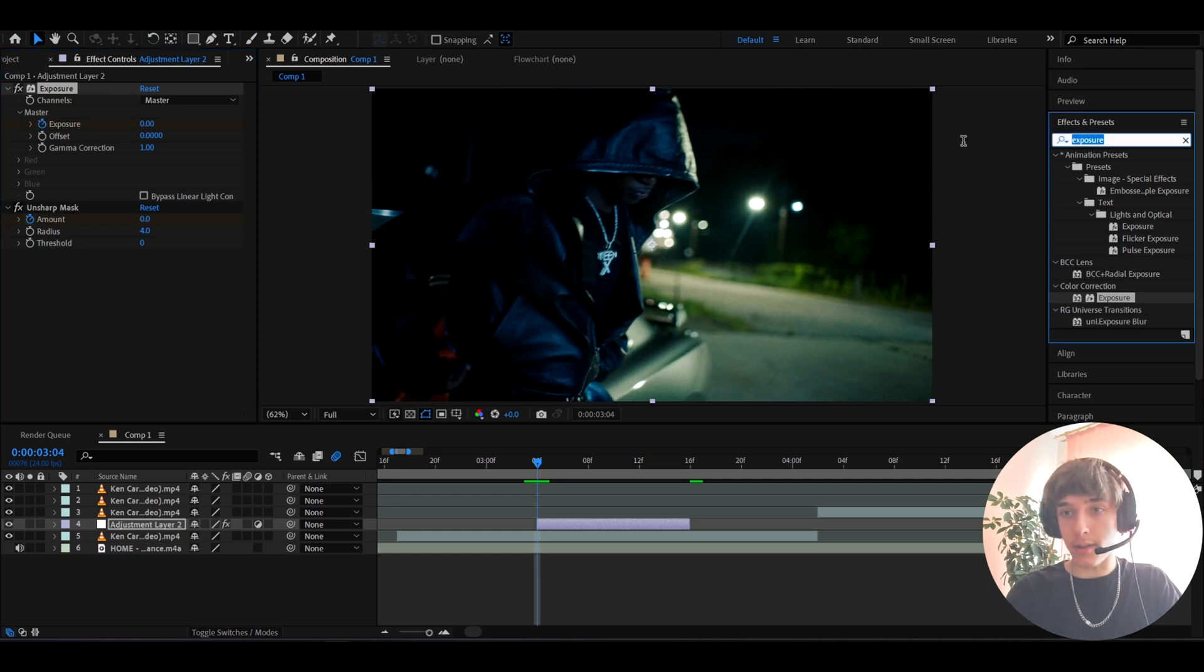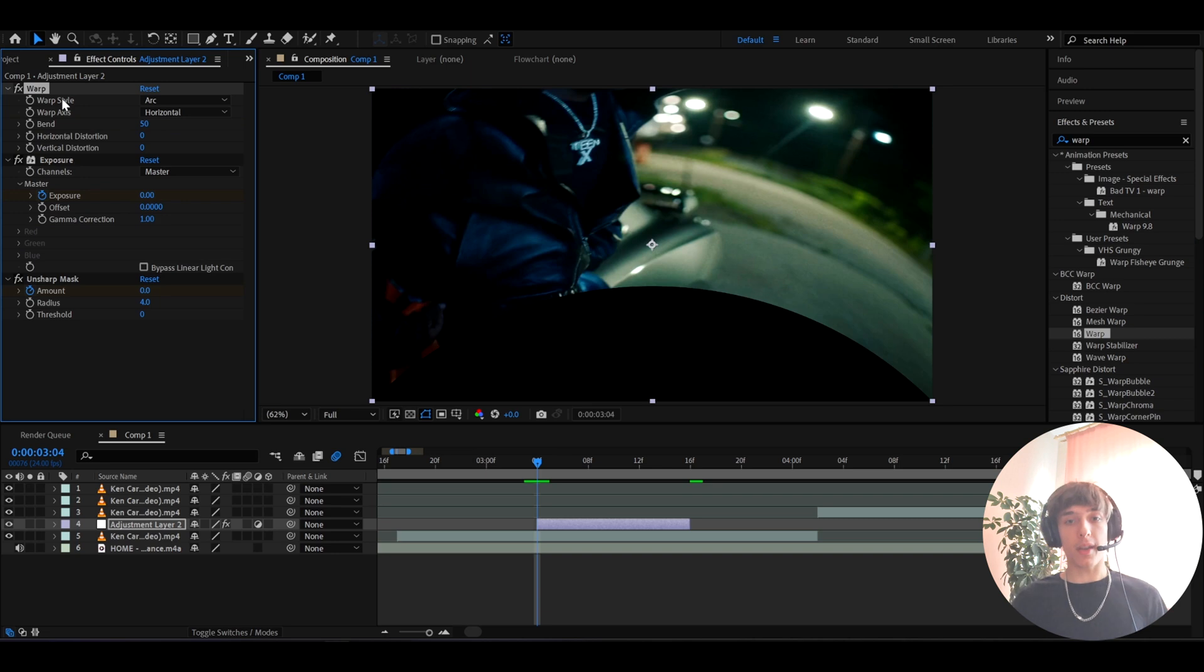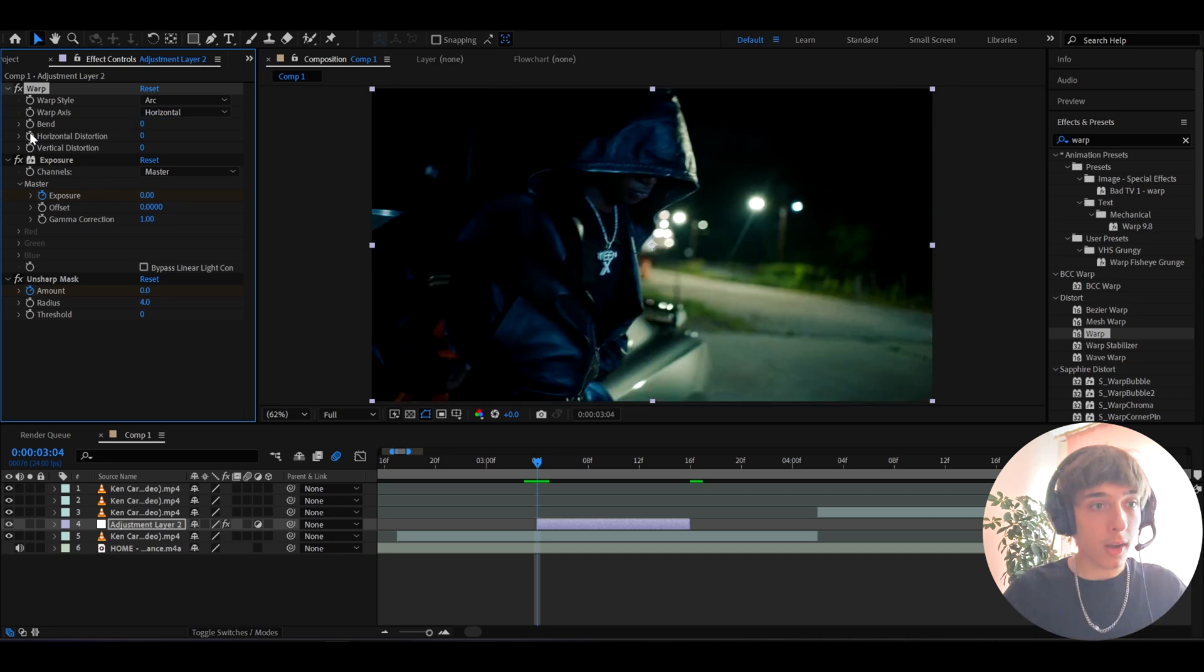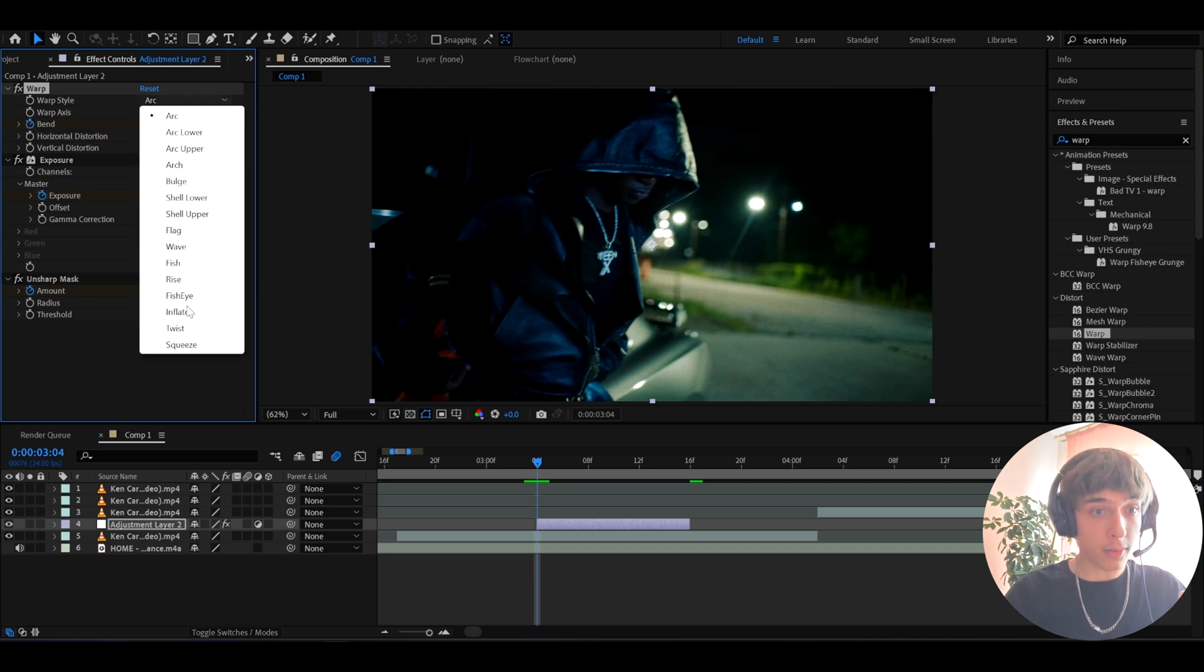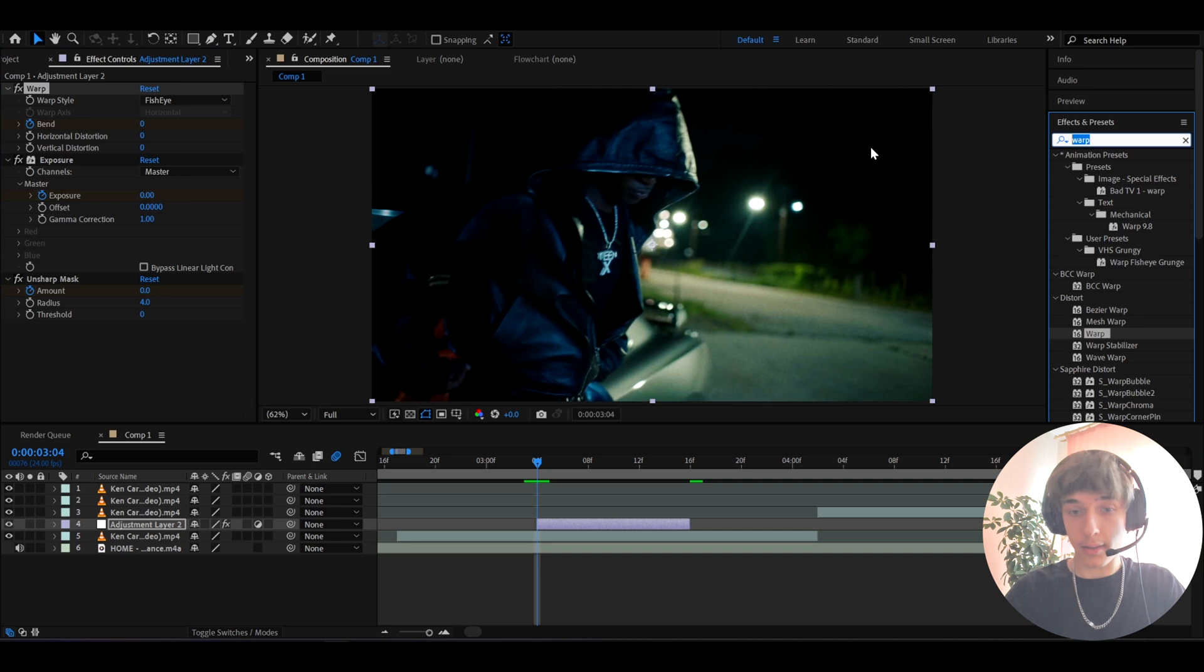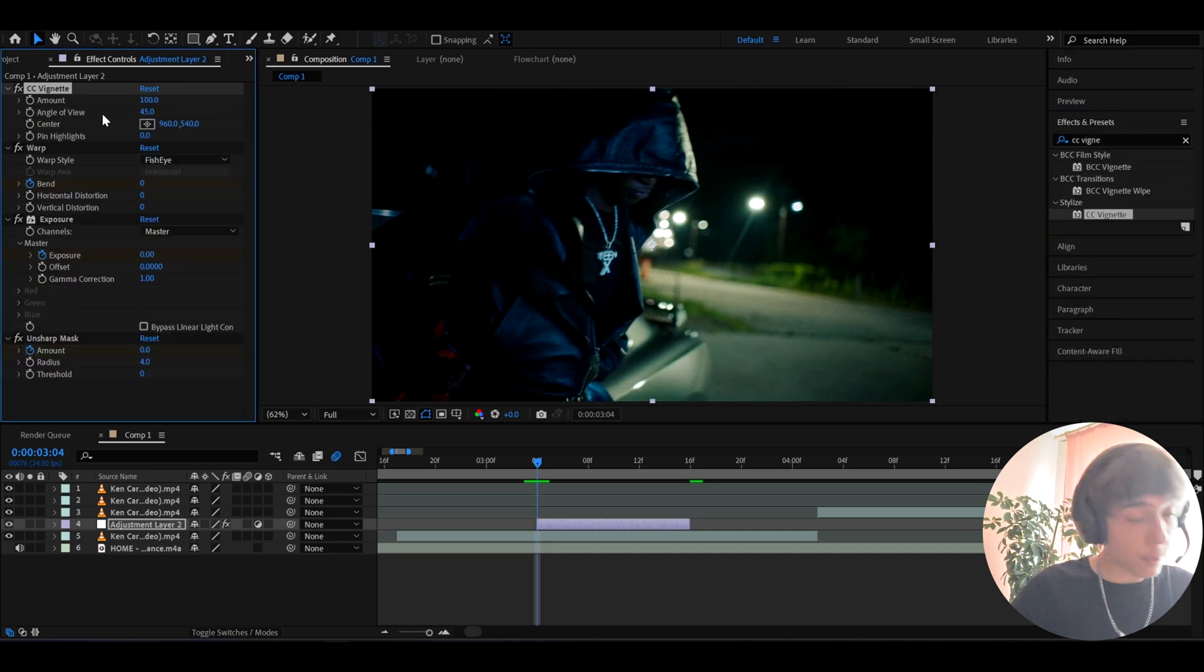Now let's add warp. This is the simple warp transition effect. So I'll make the bend to 0, I'm going to keyframe it, and then it's important that you go to warp style and set it to fisheye. And the last effect I'll add is CC vignette and make the amount at the start to 0 and keyframe it.